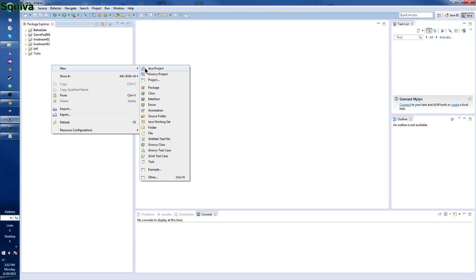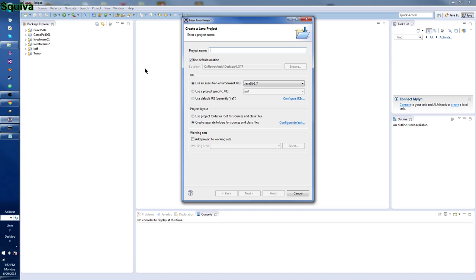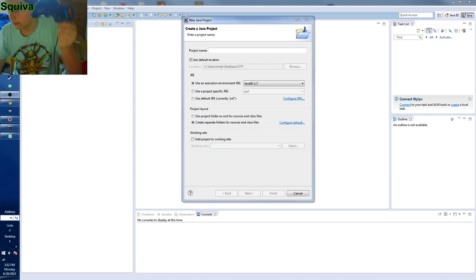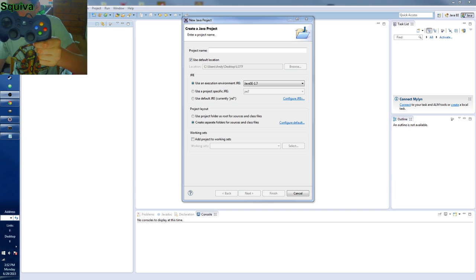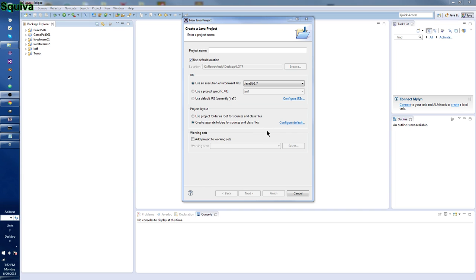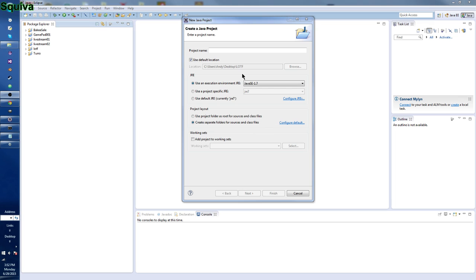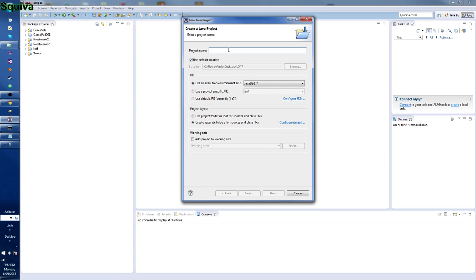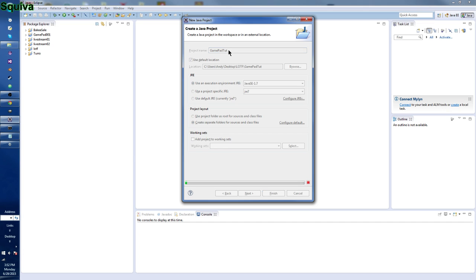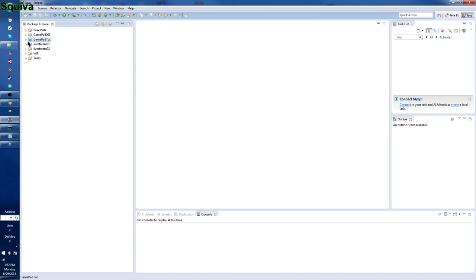Let's go ahead and create a new Java project. This is called Gamepad Tut. The first thing we need to do is we need to get LWJGL. That's a pretty simple get — I'll put a download link in the description.